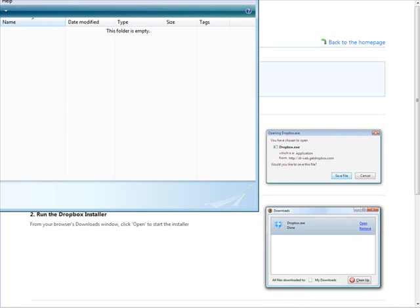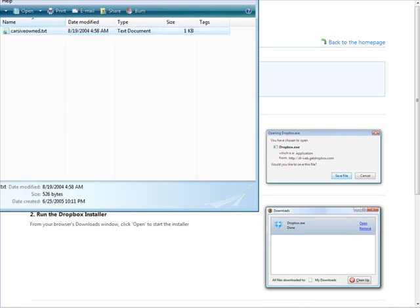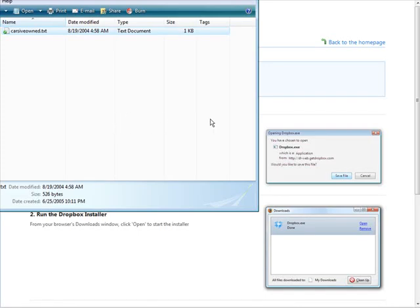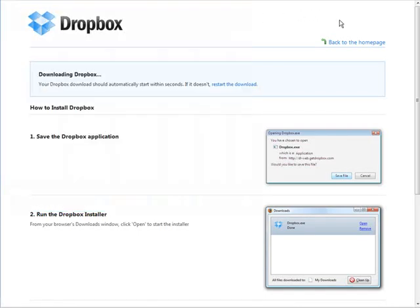Now when we install our Dropbox on our other computer, since we'll be using the same account, we'll be able to access these files as well and we can also access them from the website. I dragged in here a file called cars I've owned and we can now access that from our Dropbox.